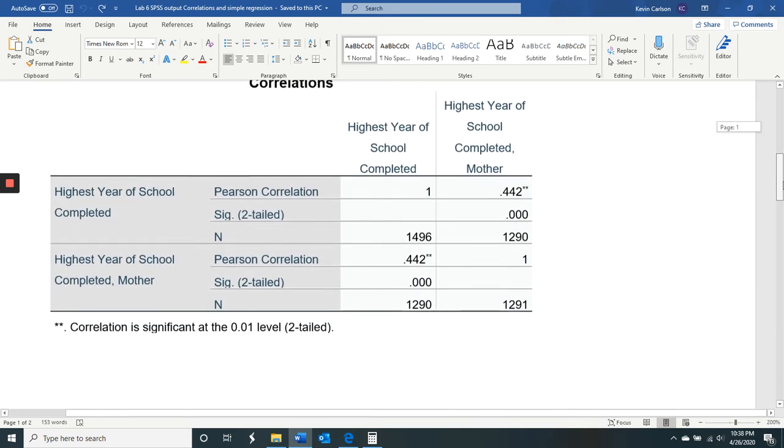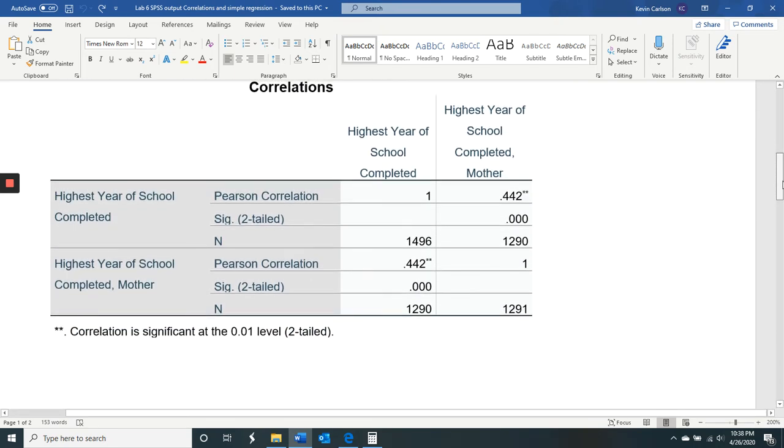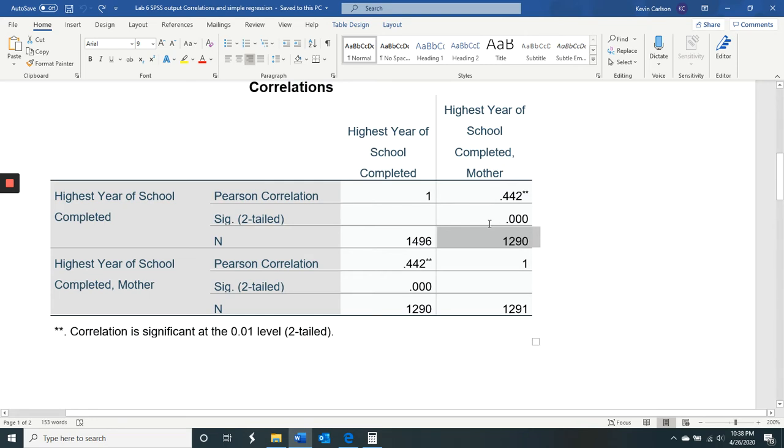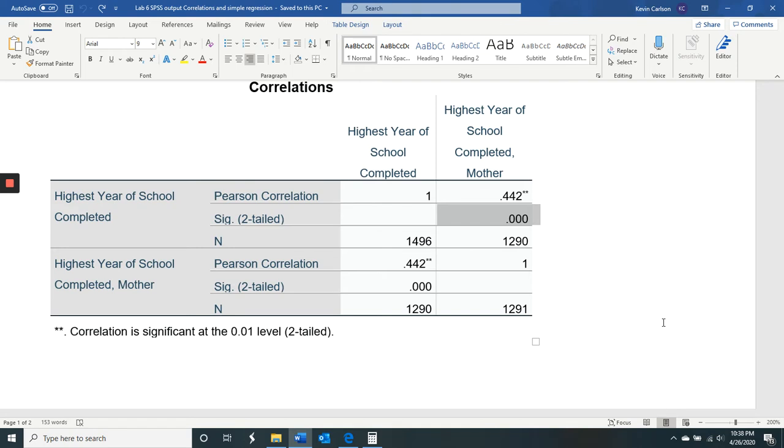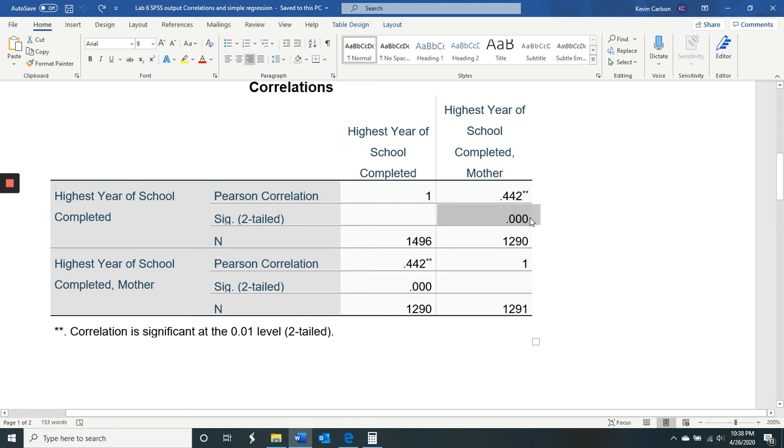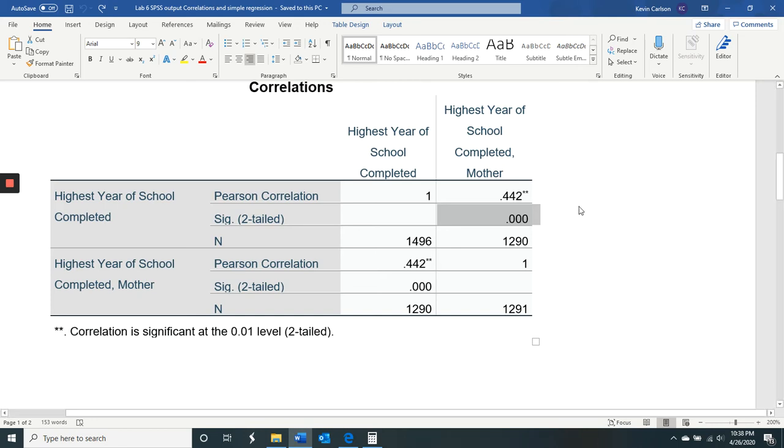Now let's look at the next correlation that we're supposed to analyze. Here, we can see that there's a sample size of 1290. We look here to see if we have a significant correlation, and it is. That significance is less than 0.05. So again, this is the exact probability level of a type one error. So it's less than 1%. So we reject the null hypothesis. It's a significant correlation.